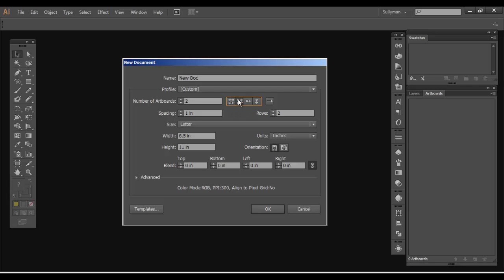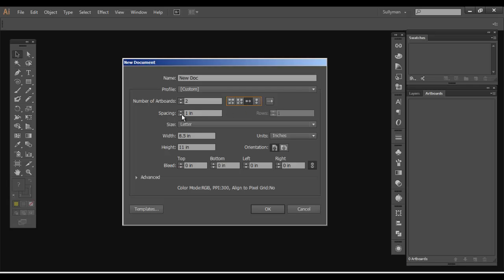Or you can just have them move from left to right or move from up to down. So I'm going to go from left to right. You can set the spacing between the artboards if you want to do that as well. I'm just going to put one inch here.